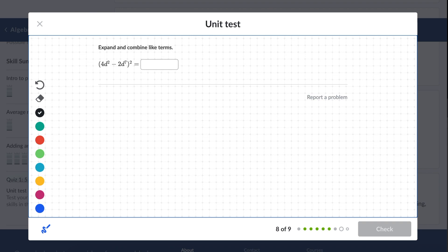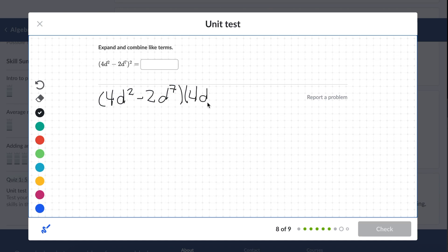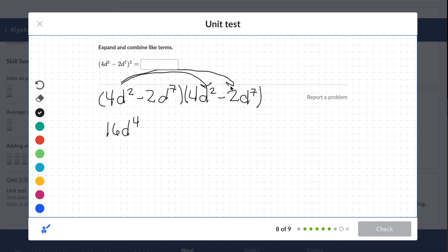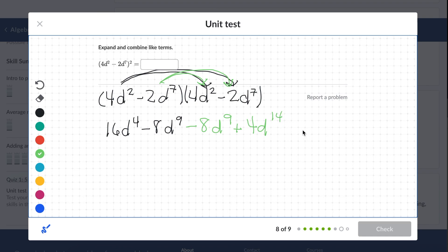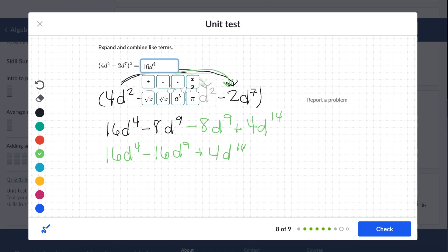Expand and combine like terms — you have this polynomial and it's squared. When you square it, it's basically the same as multiplying it by itself. We're going to FOIL: 16d to the 4th, negative 8d to the 9th, negative 8d to the 9th, and positive 4d to the 14th. These middle terms are like terms so we can simplify — and this should be our final answer.